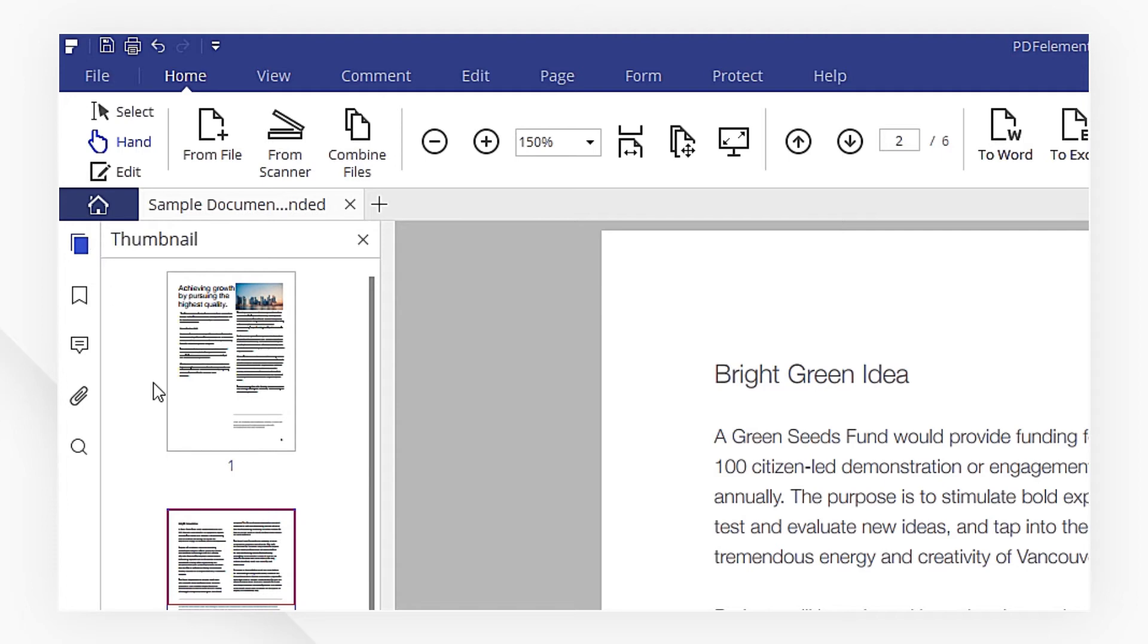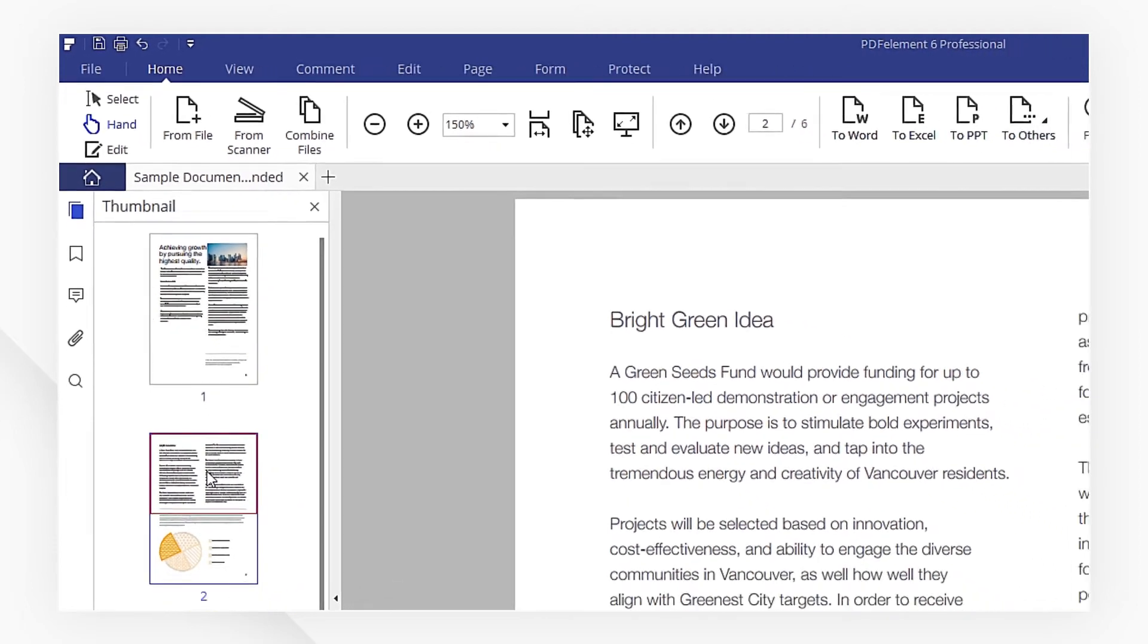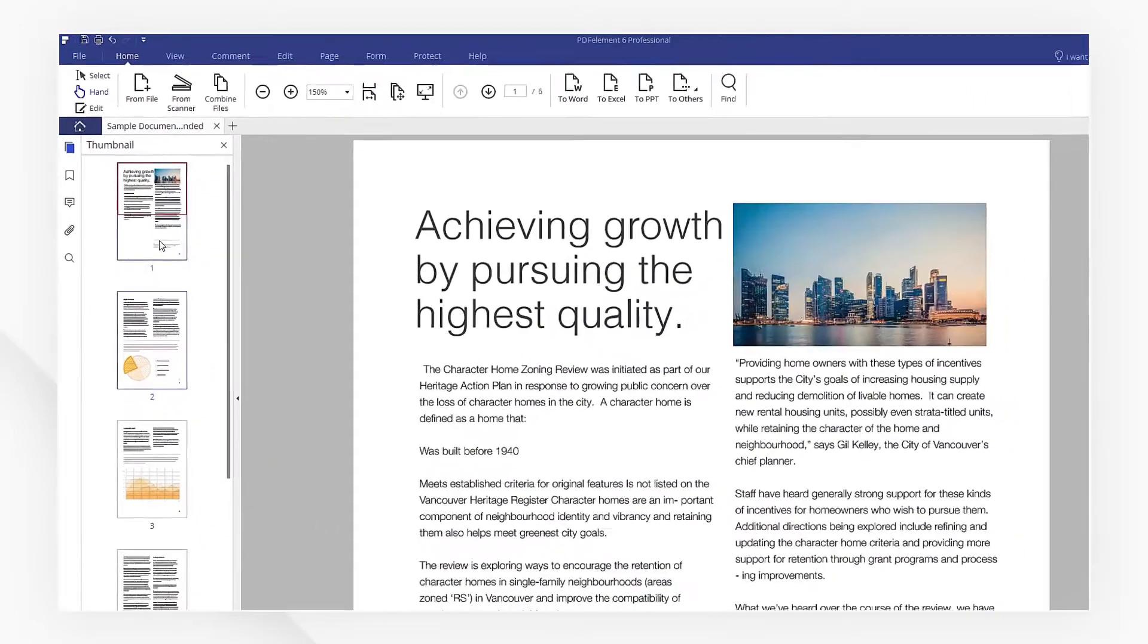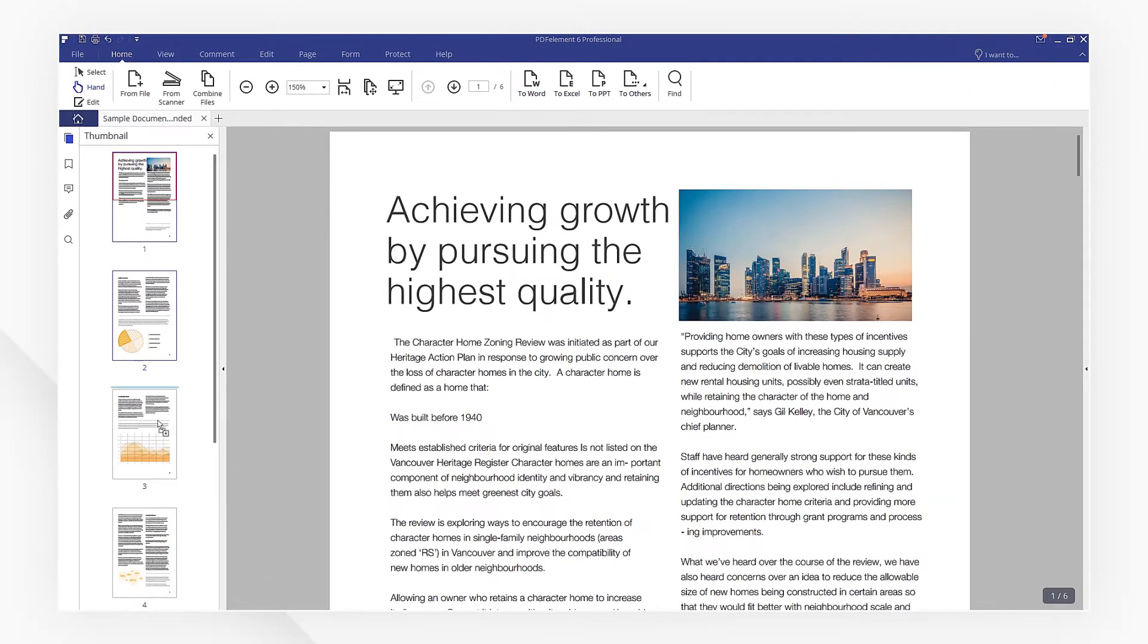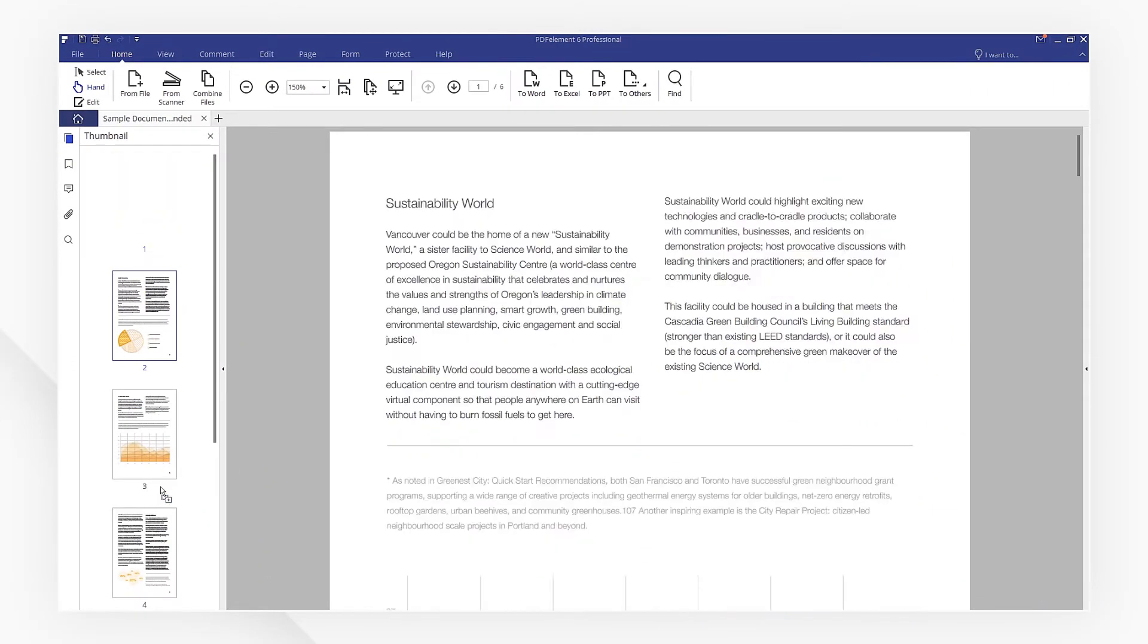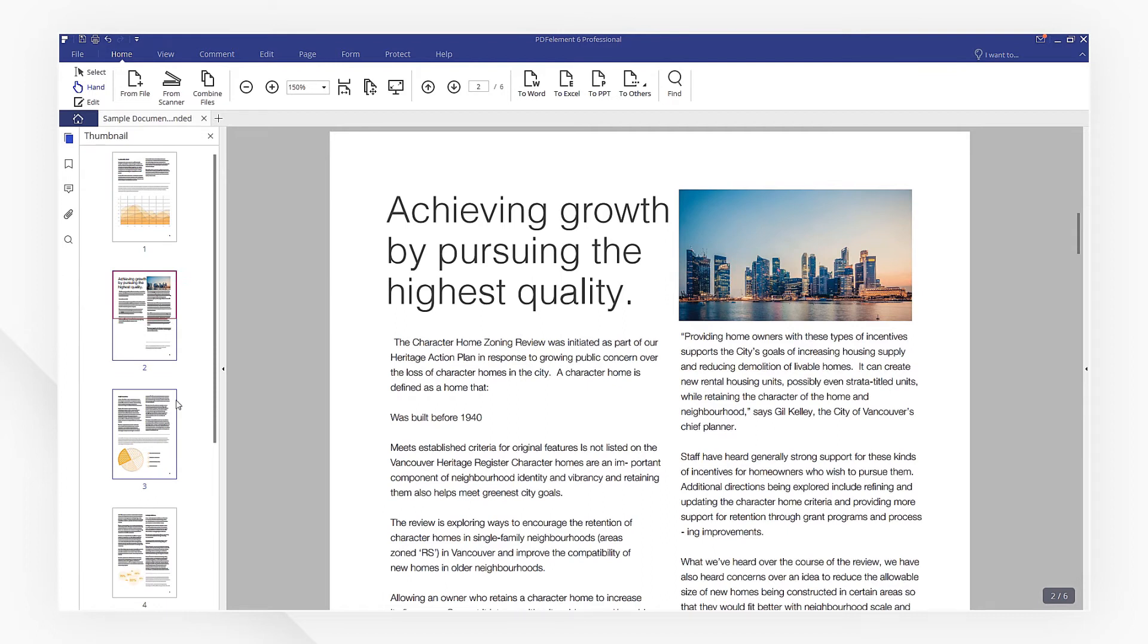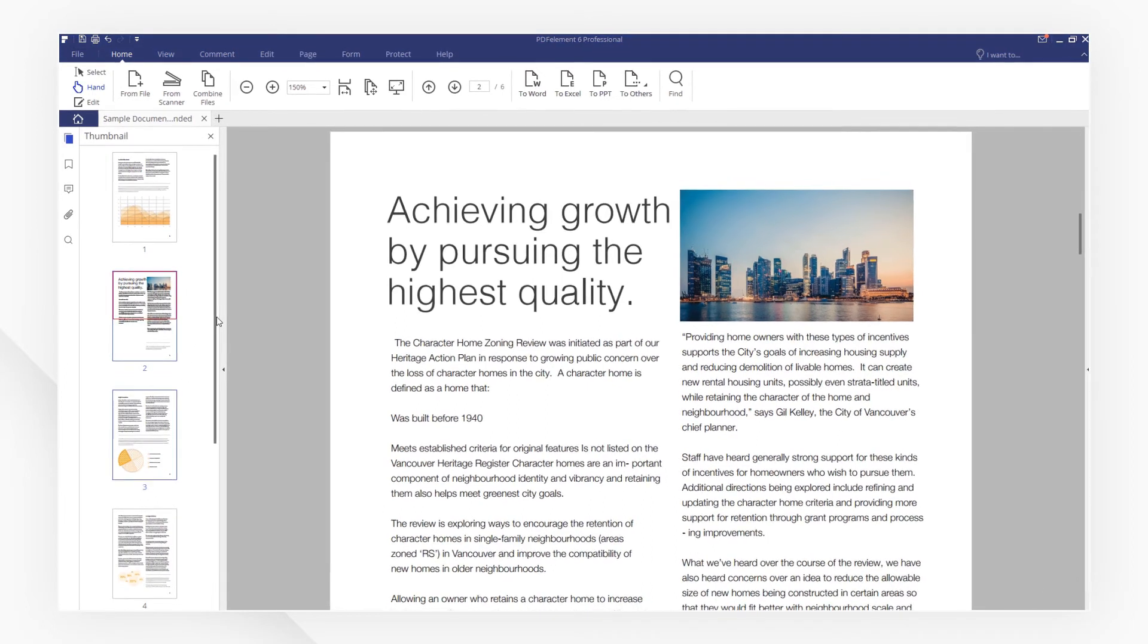Select one page or several pages and move them to the position you want. That's easy! You've successfully rearranged the pages.